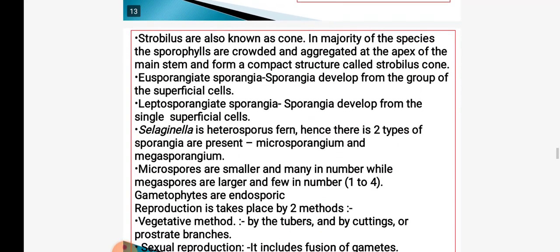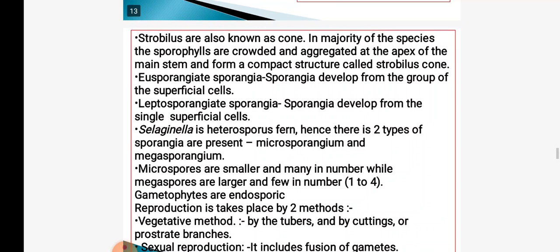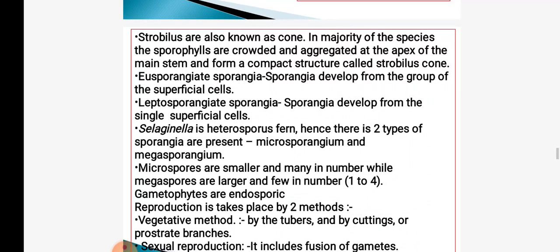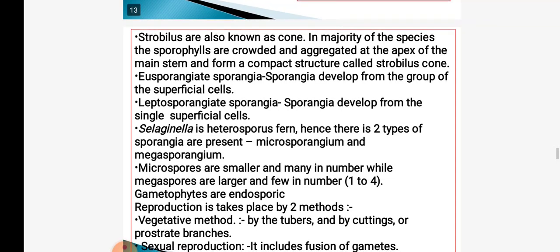We will now see the structure of strobilus, also called a cone. In the majority of species, sporophylls are crowded and aggregated at the apex of the stem forming a compact structure. Sporangial development may be eusporangiate or leptosporangiate. In Selaginella, heterosporous condition is present — microspores are smaller in size and more in number, while megaspores are larger in size and fewer in number.